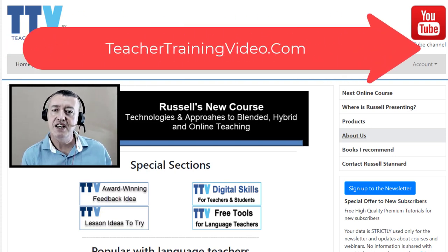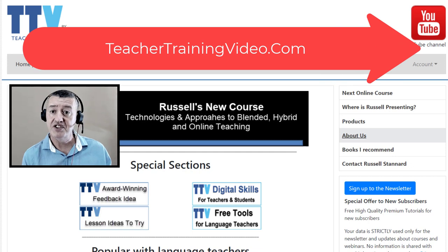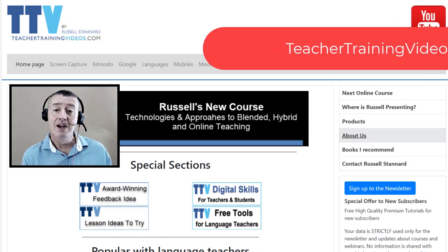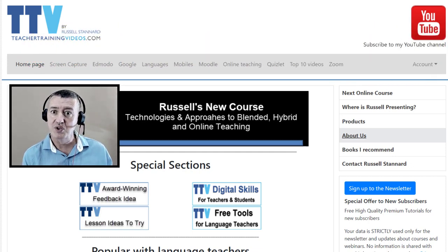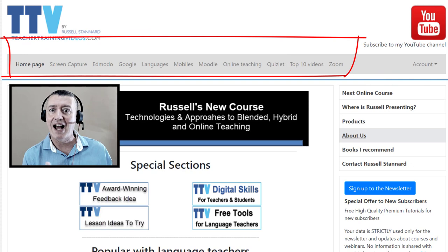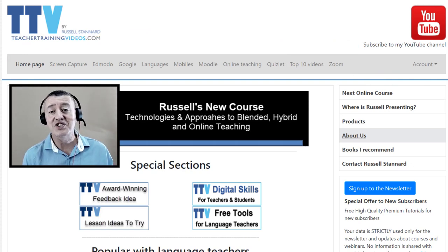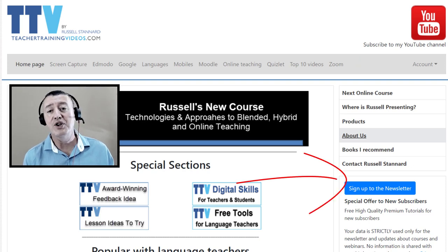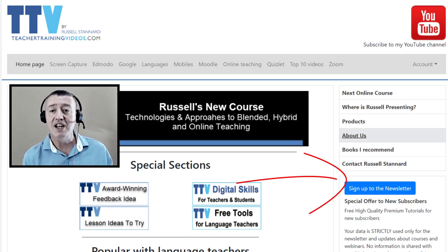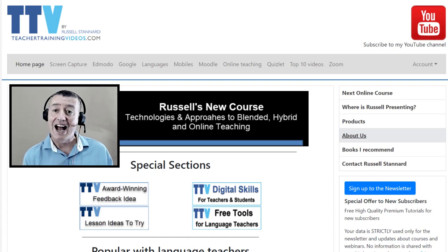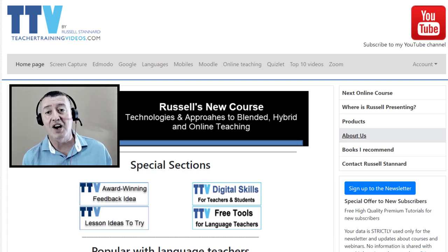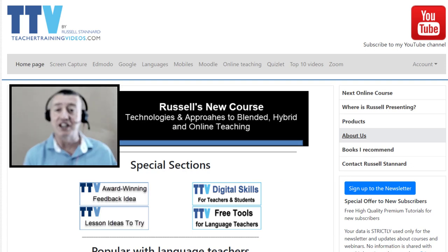Just a quick note: if you like what you see and want more videos on teaching online, come over to teachertrainingvideos.com — there's a special section on teaching online and on Zoom. To follow my work, sign up to the newsletter to get updated with the latest videos, blog posts, online courses, and webinars. Now let's get back to the video.